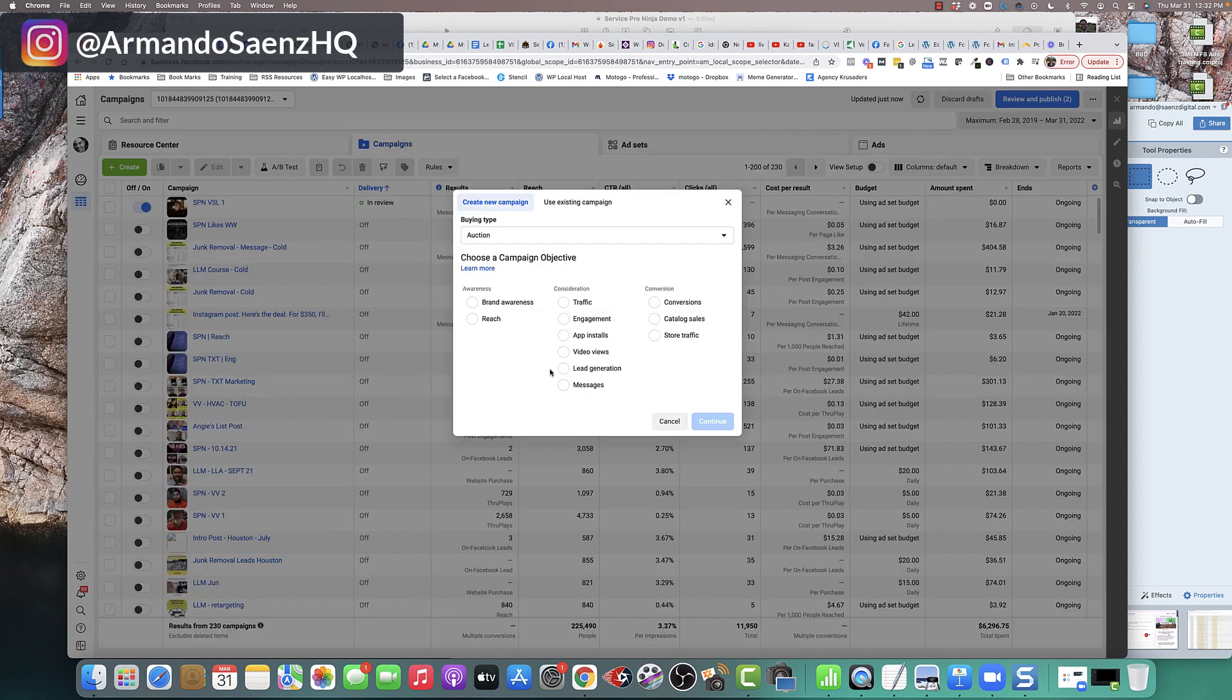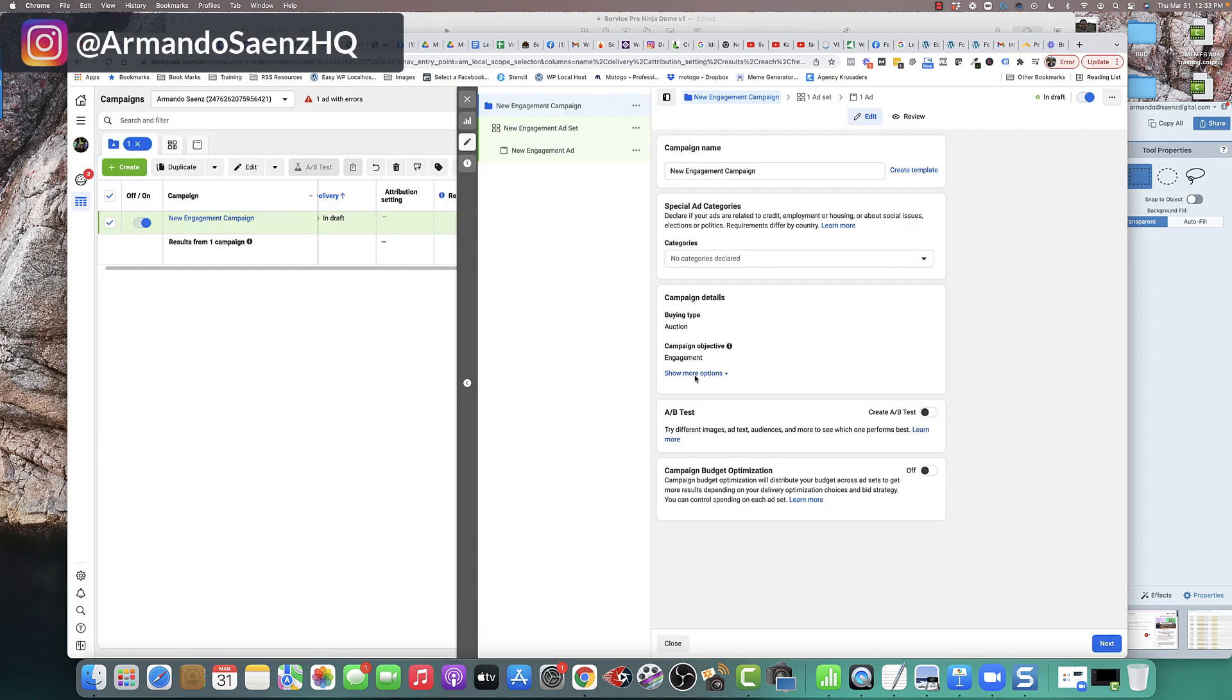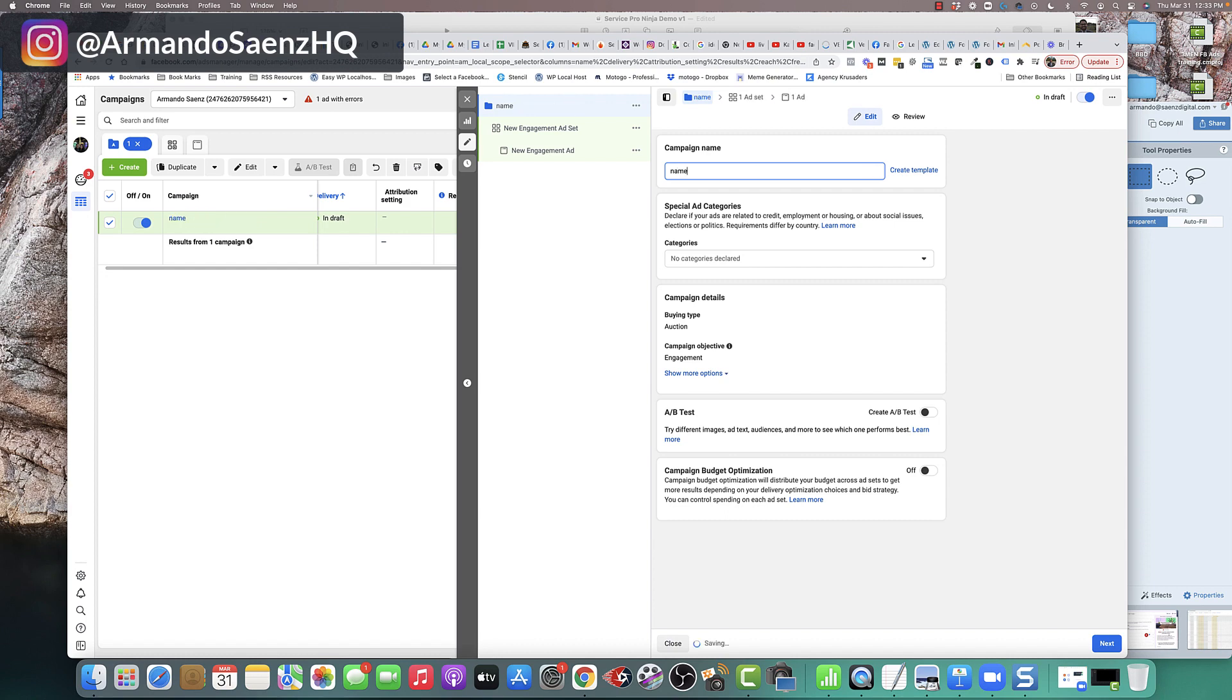And if you're using the old interface, then you're going to click on messages and click continue. Once you're on this screen and you've selected messages, the very first thing that you want to do under the campaign level is just give this a name. Name this something that actually makes sense for you and your business.